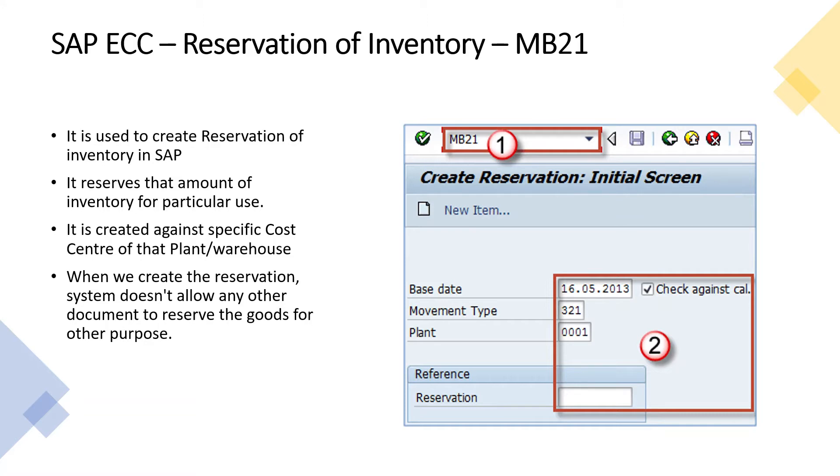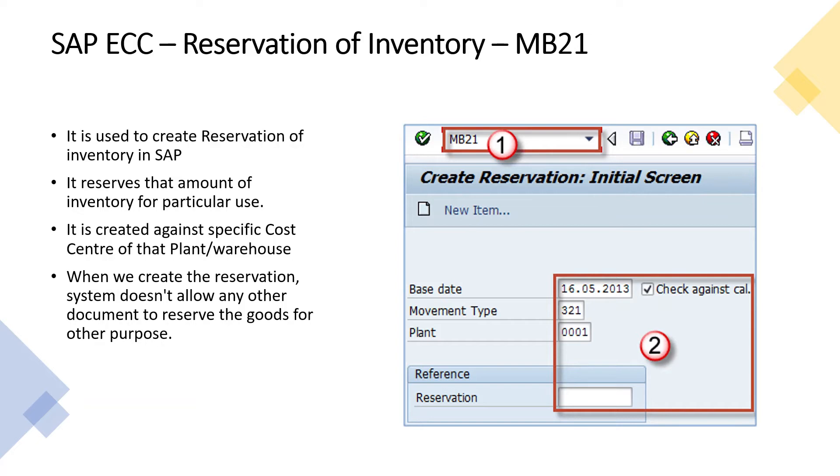This reservation is created against a specific cost center of a plant or warehouse. When we create a reservation for a particular item, the system doesn't allow any other document to reserve those goods for any other purpose.